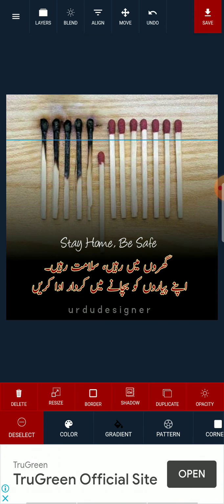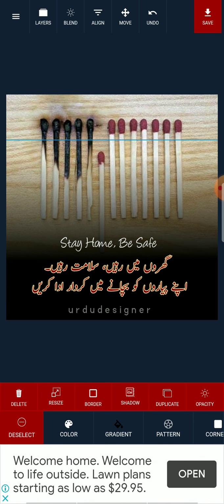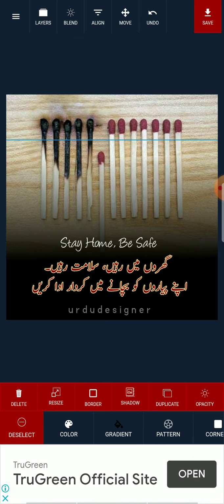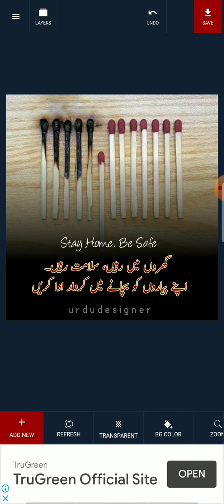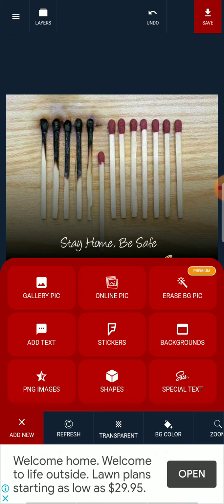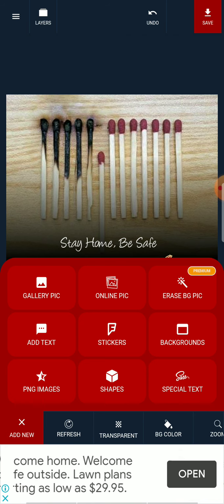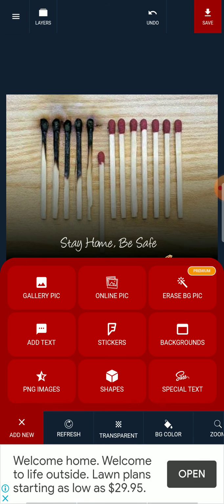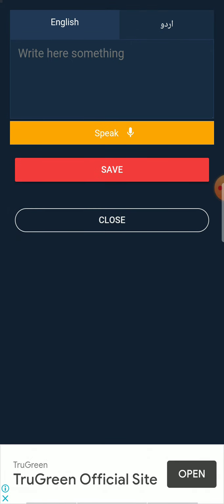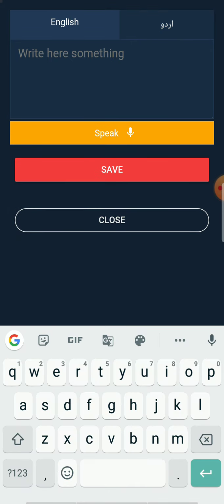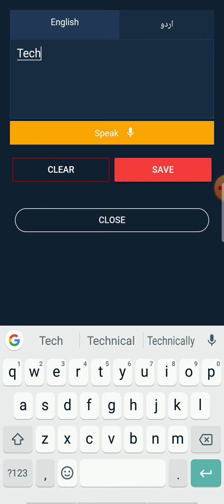Now whatever you want to do, just edit this as you like. If you want to add text, click the Deselect button, then click on Add New. There are more options — you can export a picture from your gallery or choose one online. I will click on Add Text and click on English.